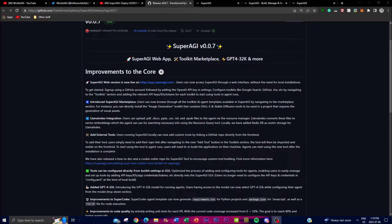They've also incorporated a GPT-4 32k model, including OpenAI's GPT-4 32k model for running agents. Additionally, you can now work with external tools — you can run SuperAGI locally and add custom tools by linking a GitHub repository directly from the front end. This is done by navigating to the Add Tool button in the toolkit section, providing a repository link, and incorporating GitHub repositories that add value to your SuperAGI agent.